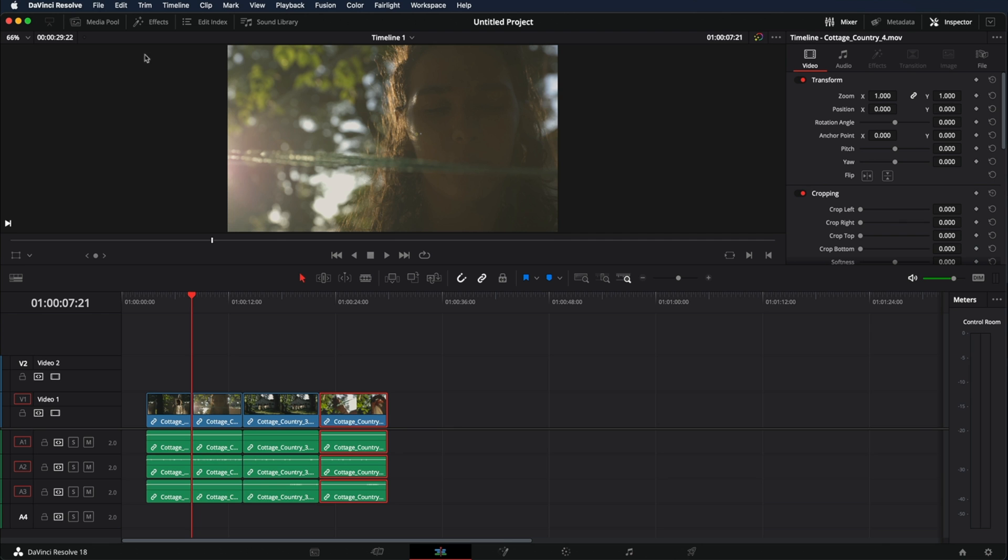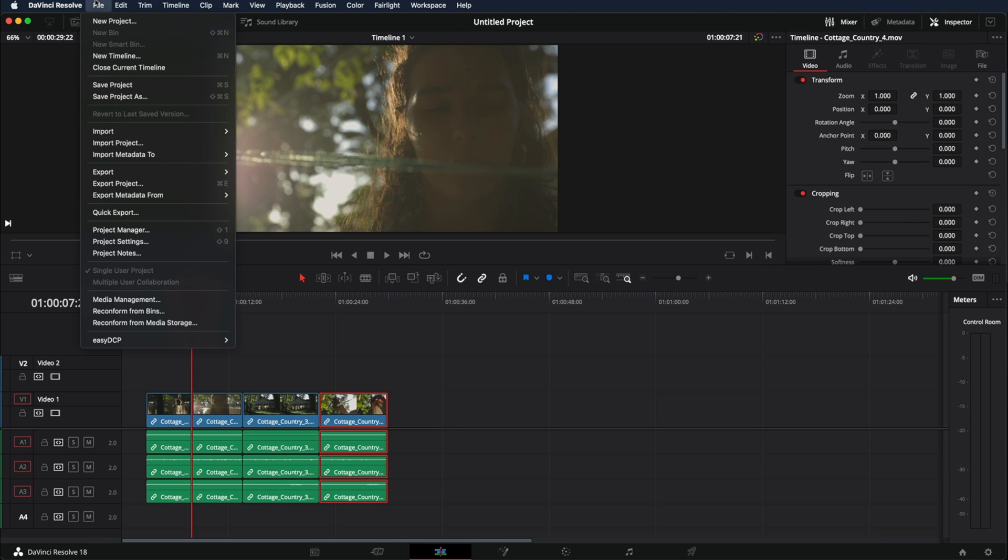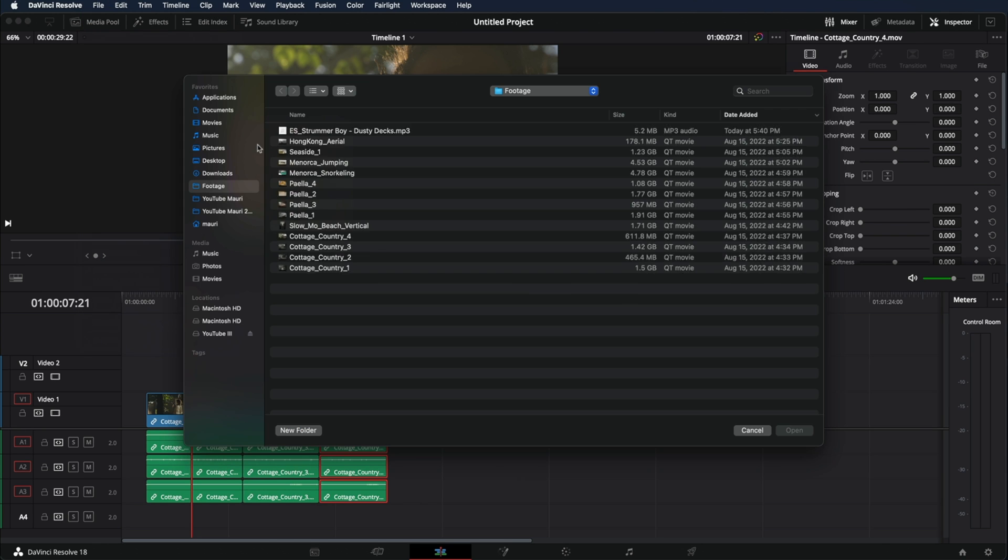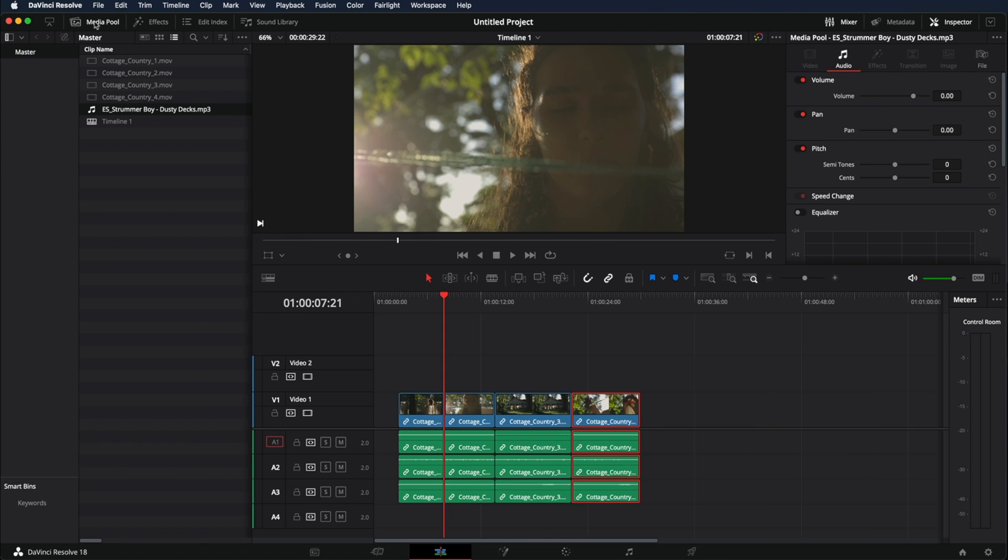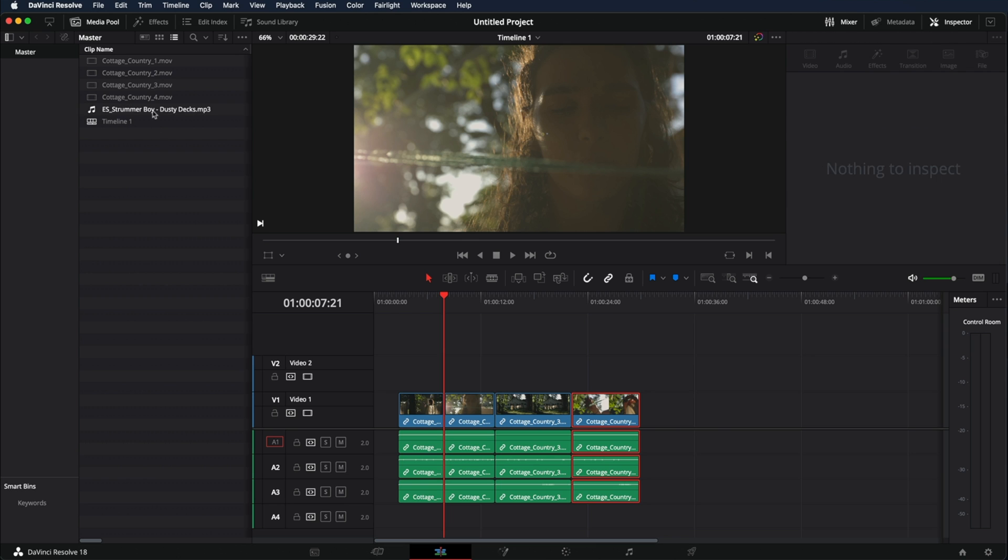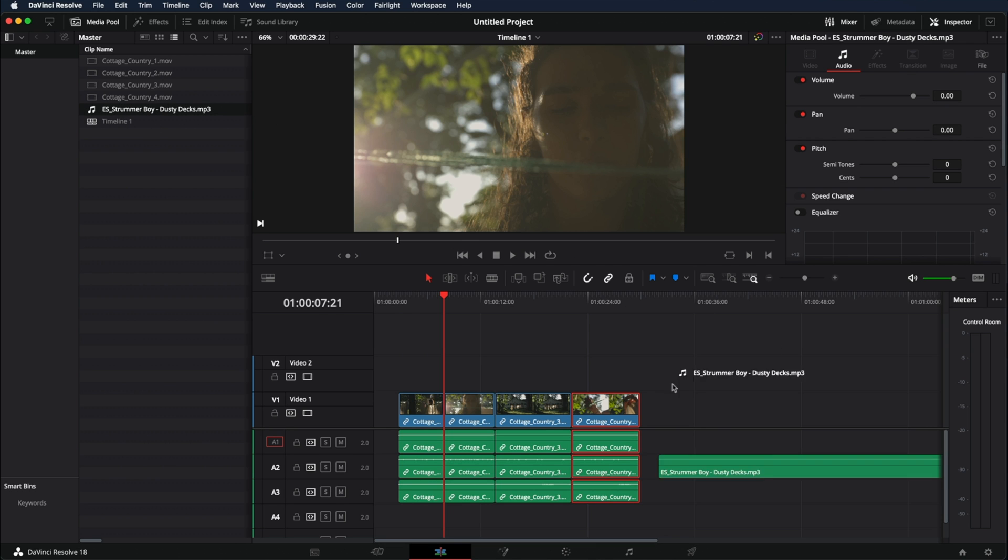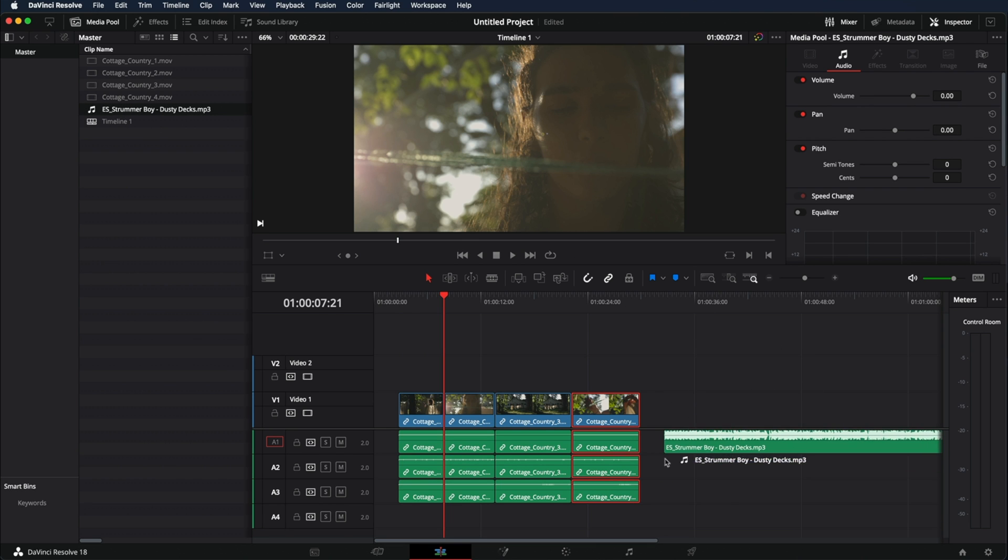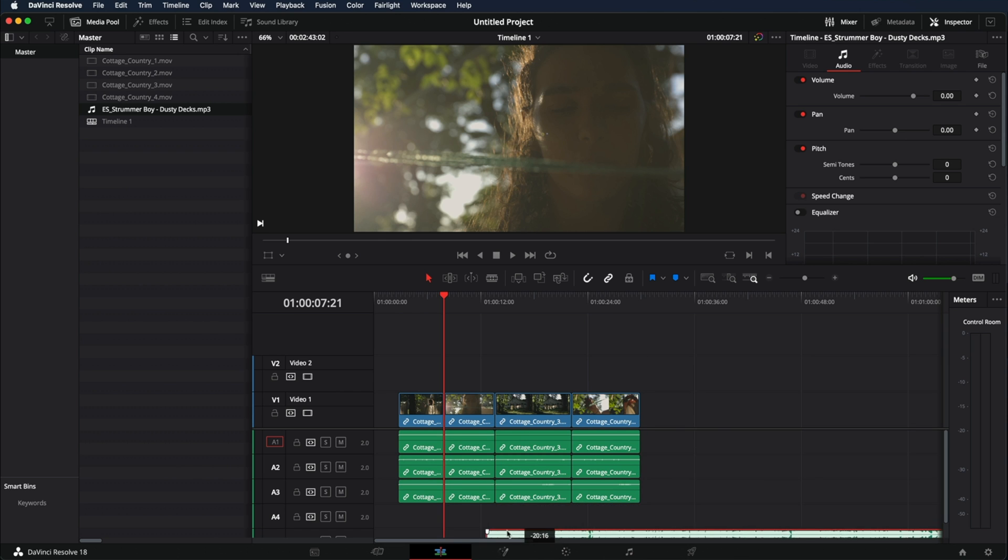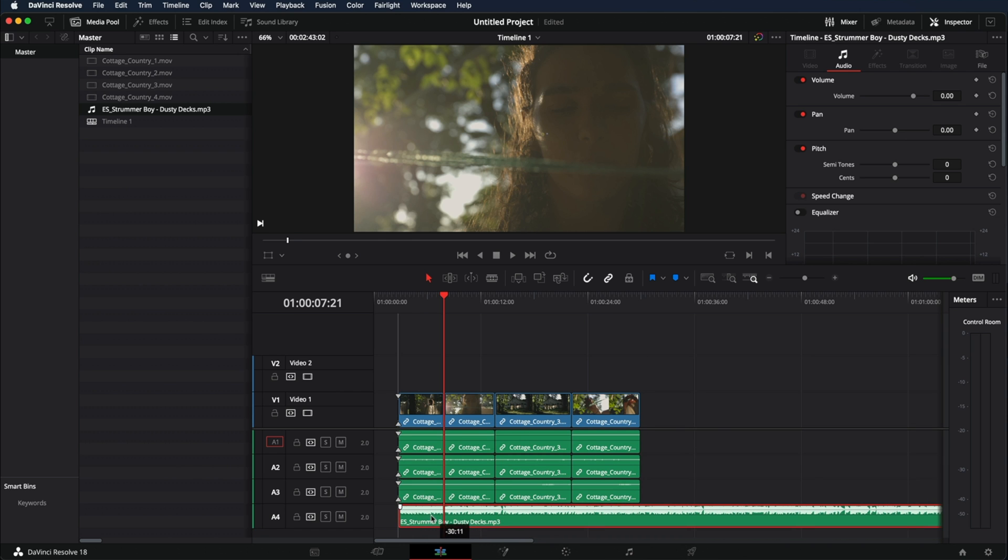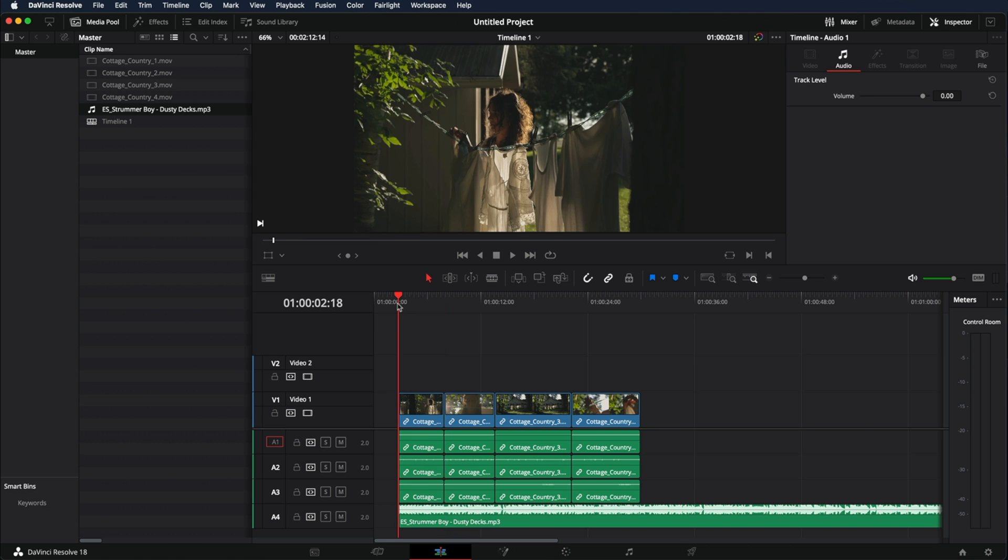We're going to do the same. We're going to go into file, import, media. In this case I'm going to bring the song that I have selected here. Open and open media pool and now the song is right here. Once you drag the song it's going to go down below. This is the audio and this is the video. And what you can do is you can bring it all the way down. And now we have the song down below.